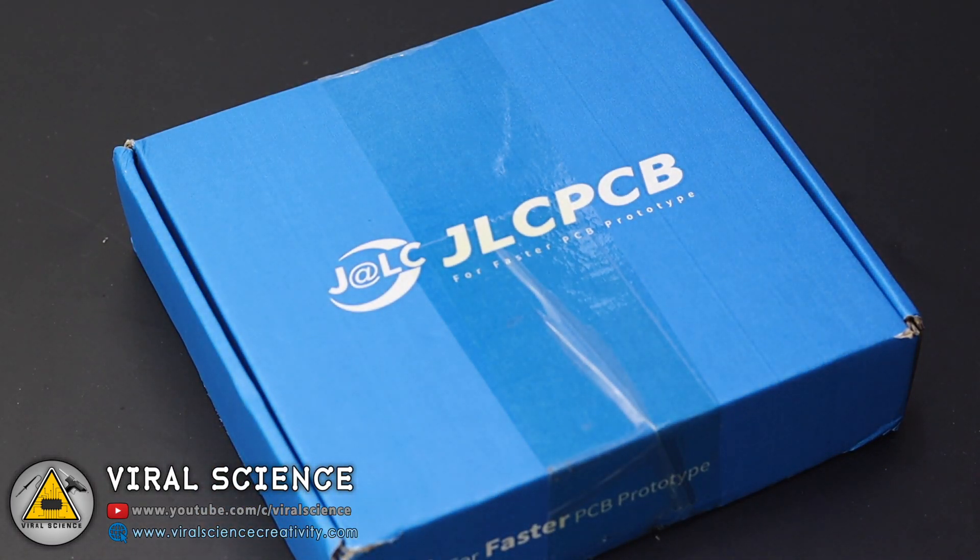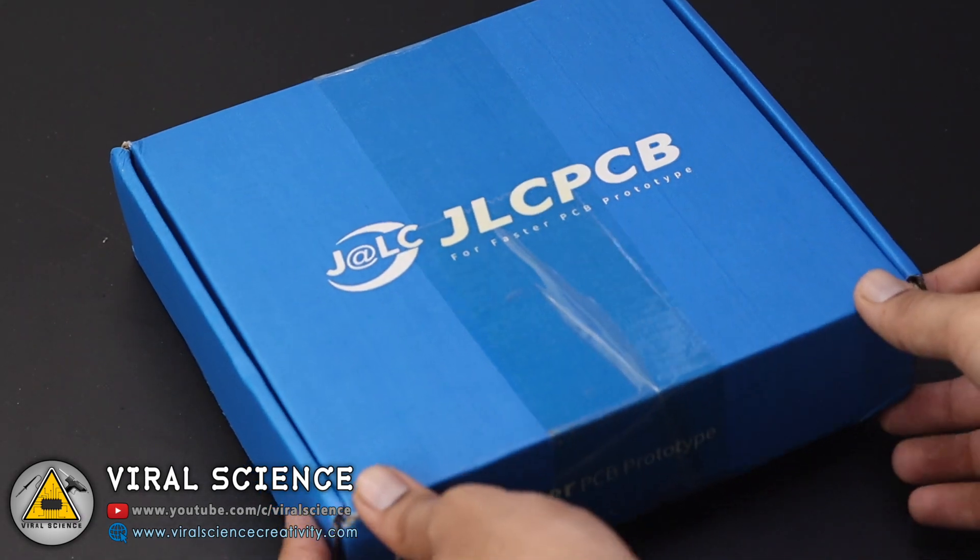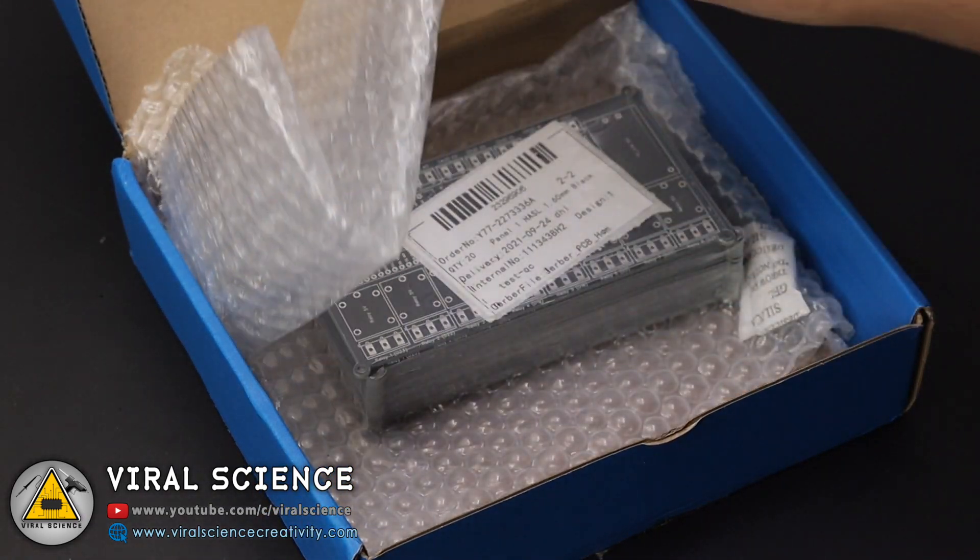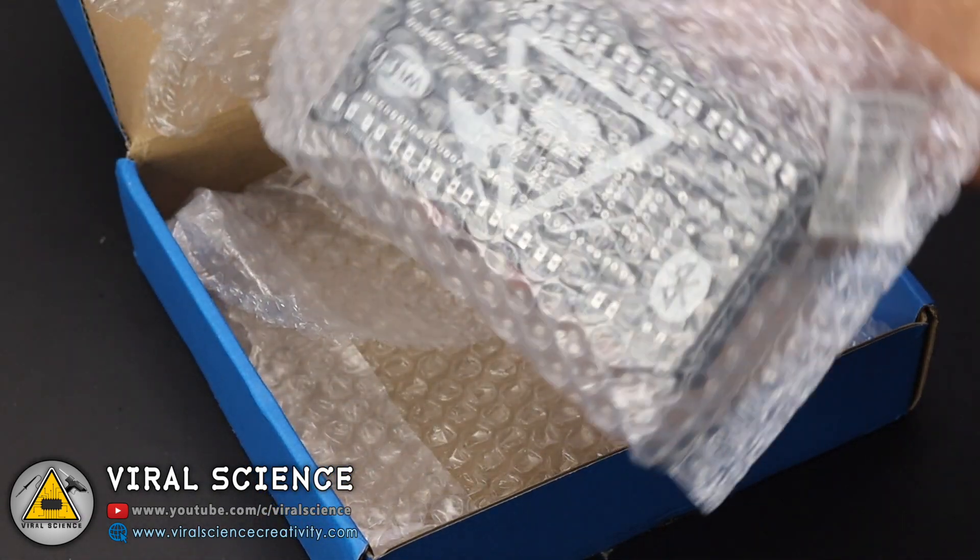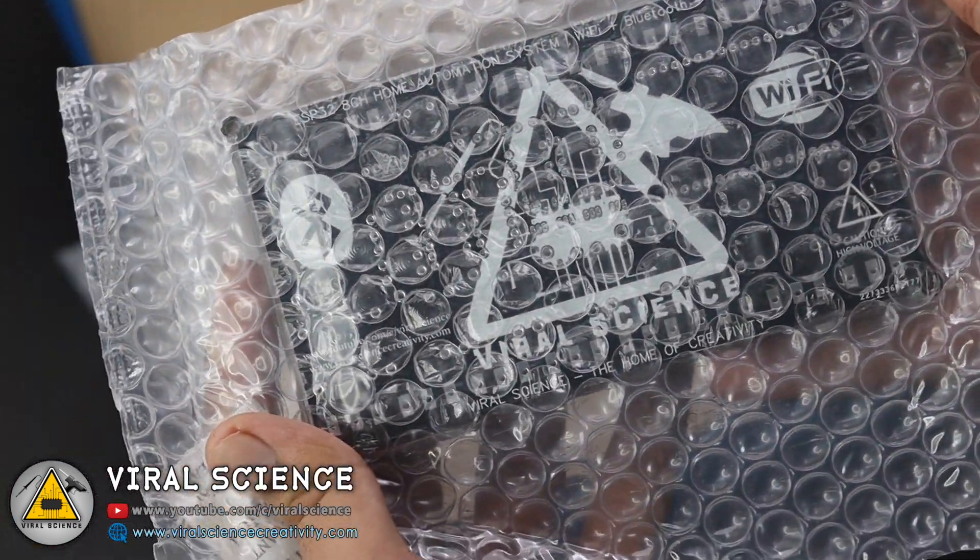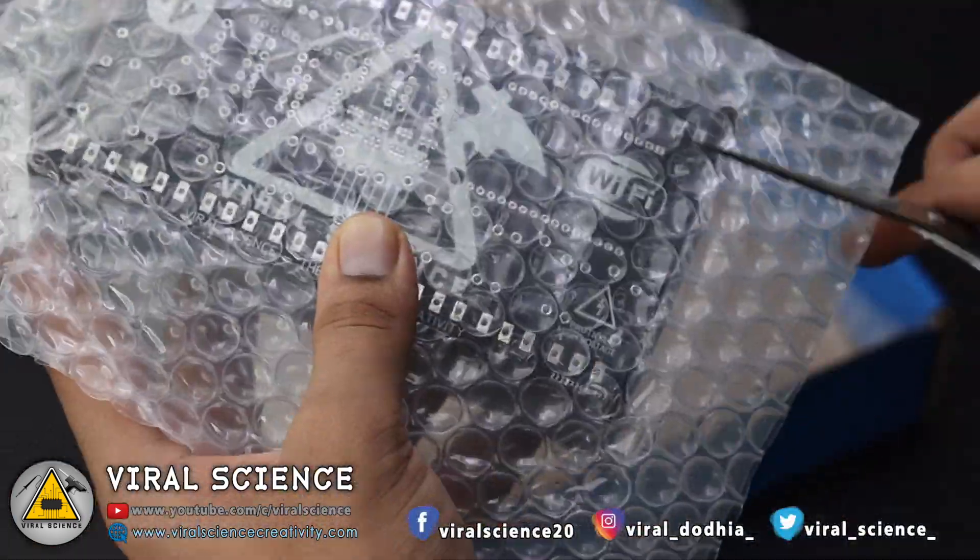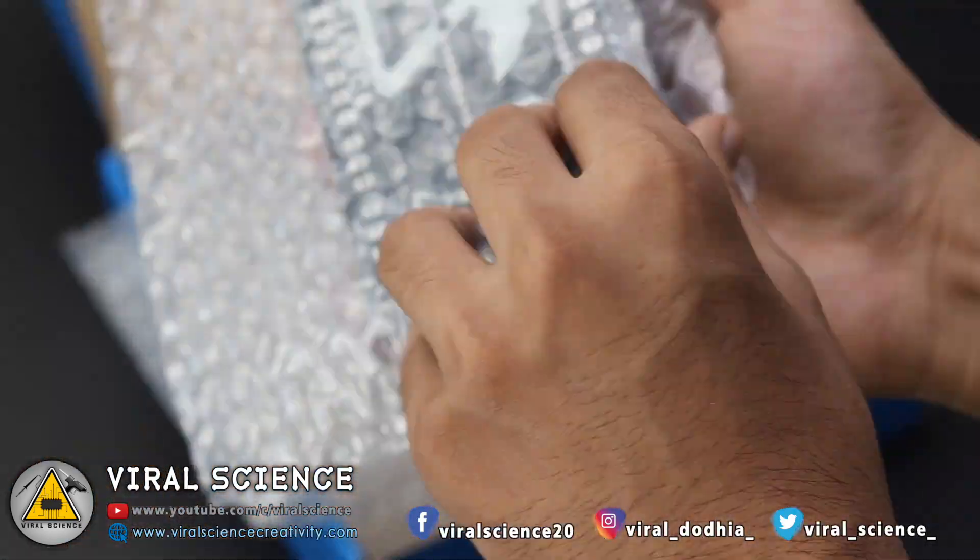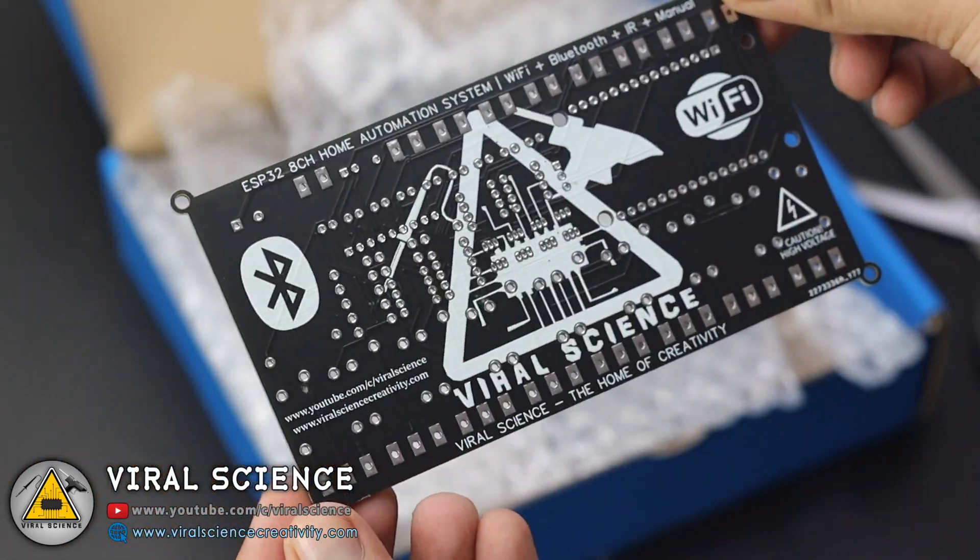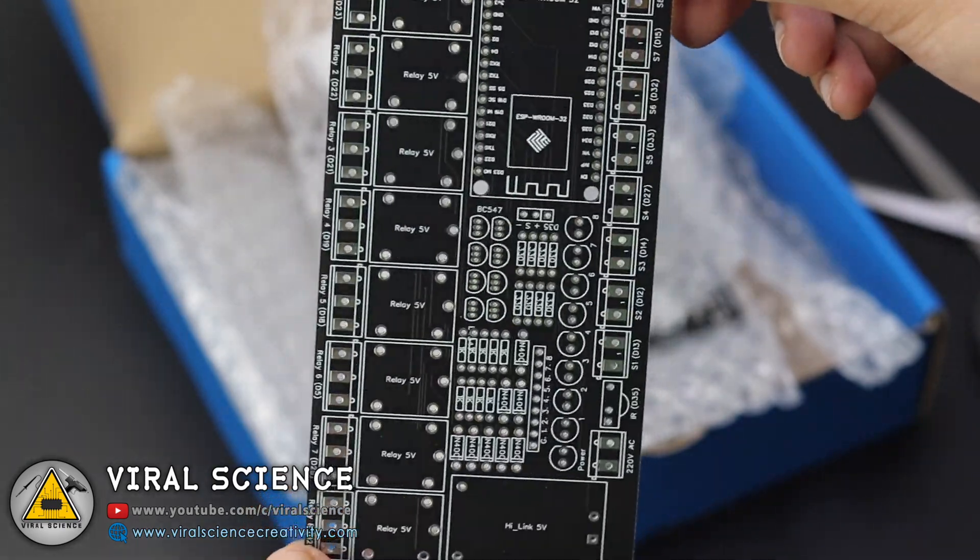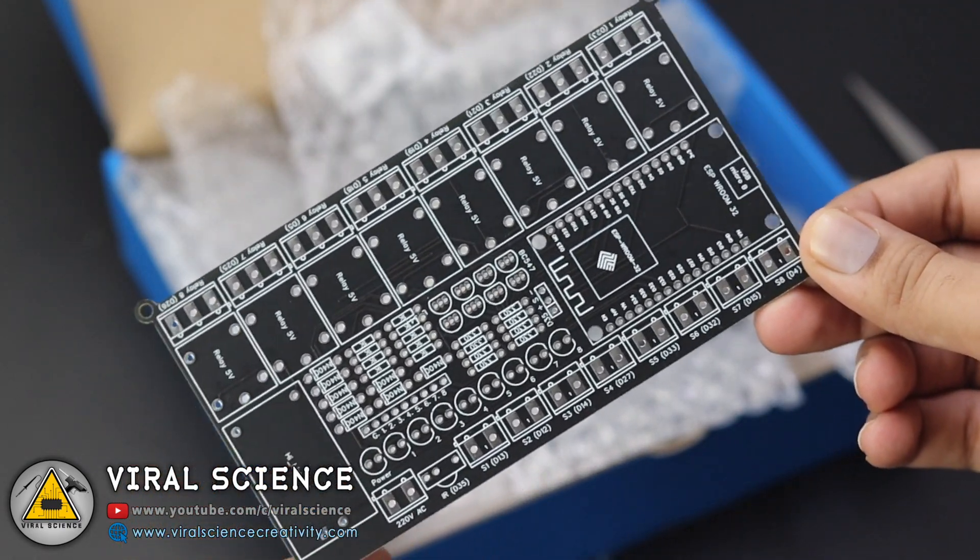In few days I received my PCBs which were nicely packed inside this box. So now let's open this covering. As you can see, the quality of PCB looks very good.